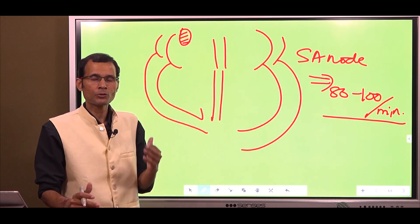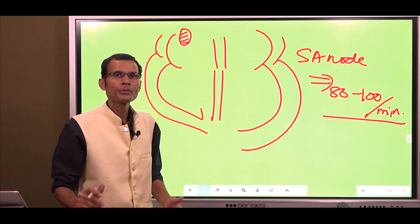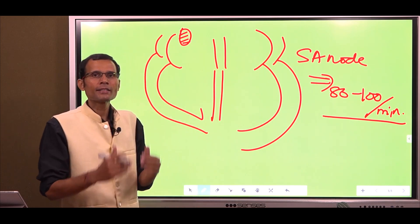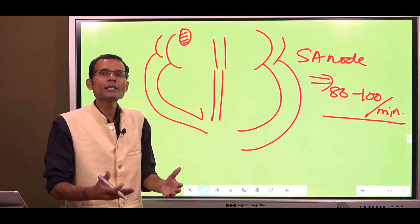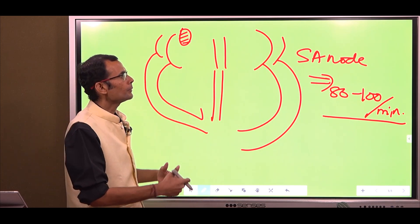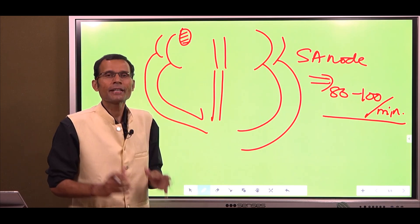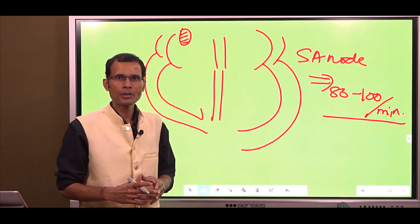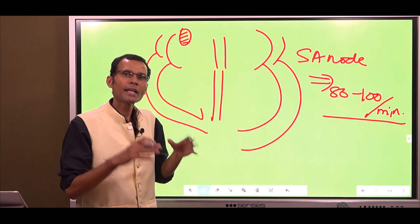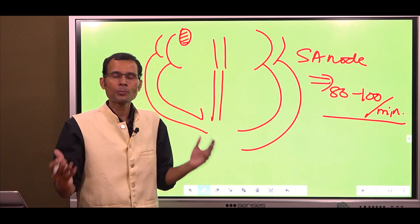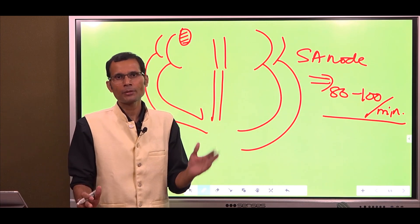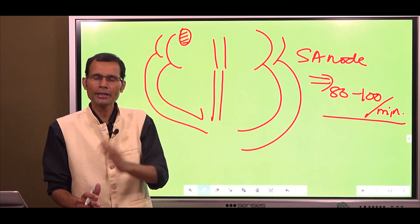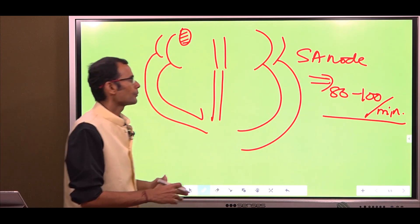The vagus is known to slow down the SA node — it hyperpolarizes the SA node to some extent. Therefore, because of the vagal tone, the SA node generally generates about 70 to 80 impulses per minute, and therefore the heart rate normally is about 70 to 80 beats per minute.